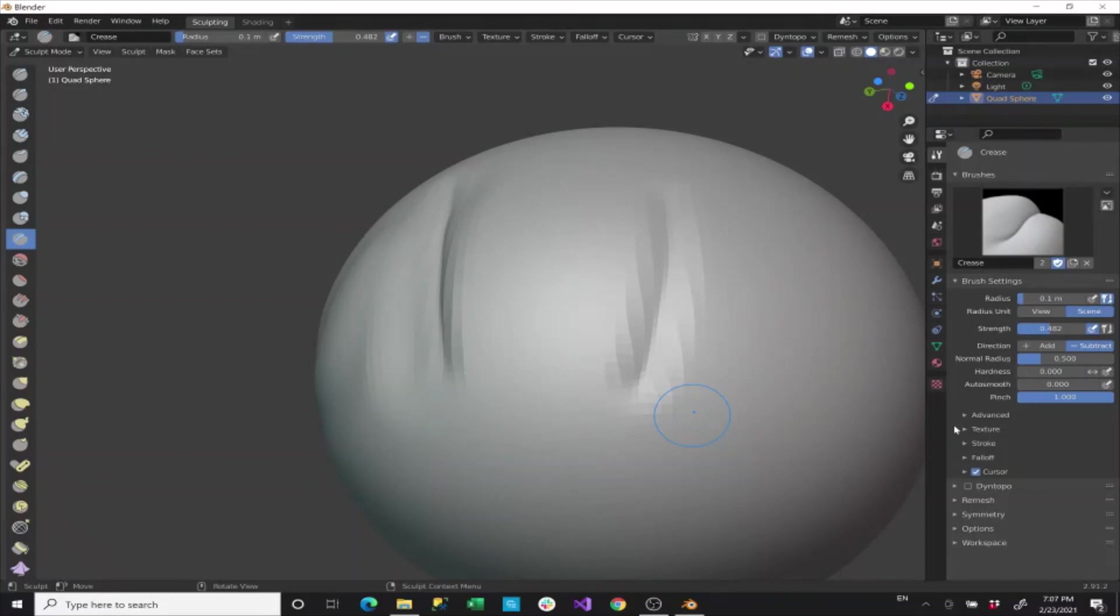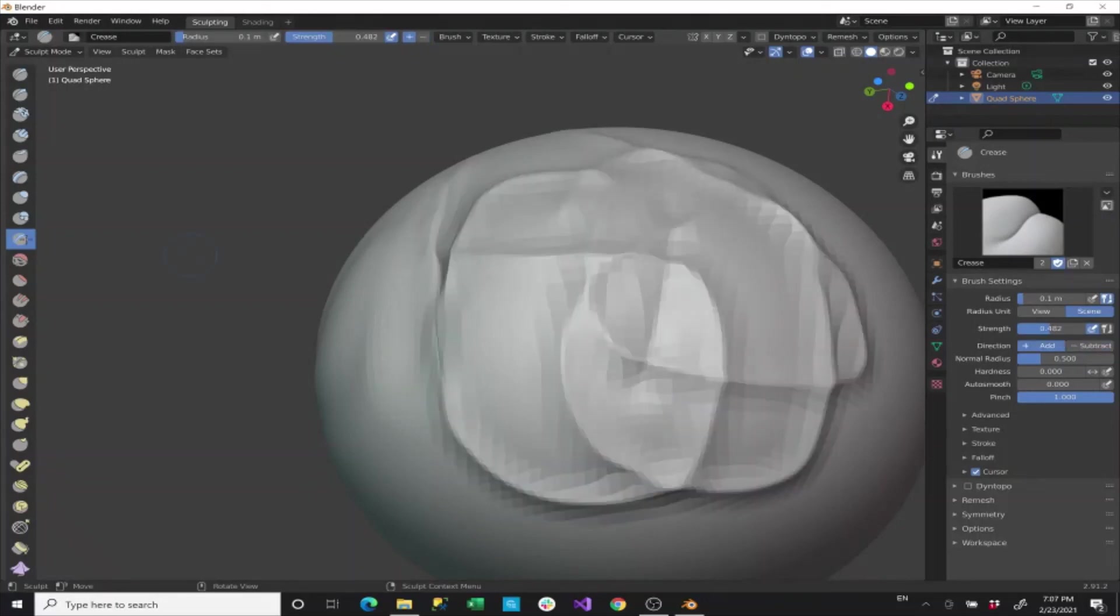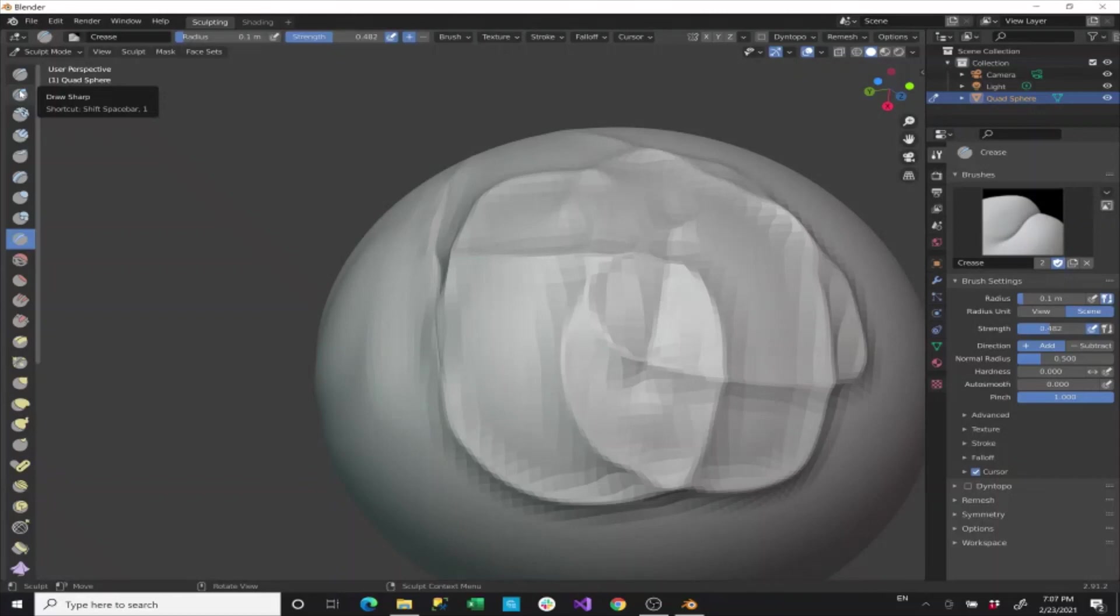When you're doing these sculpting features, put yourself in the mindset like for crease or for draw or things like that. You want to put yourself in the mindset of either working with like a paper ball or a clay ball or something like that. And that'll make this a lot easier. But that's just an introduction into these first few tools here.